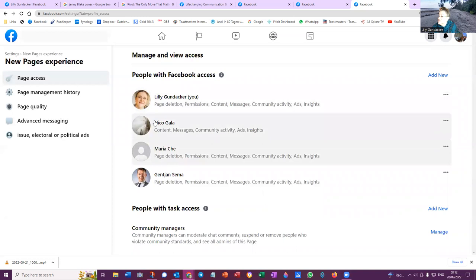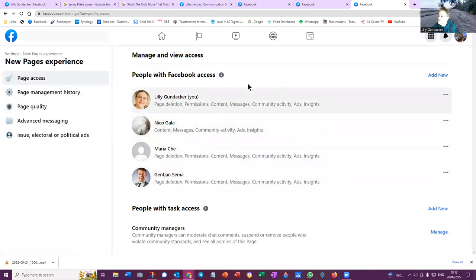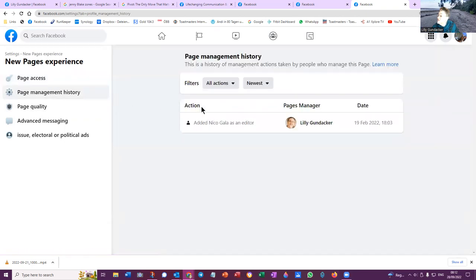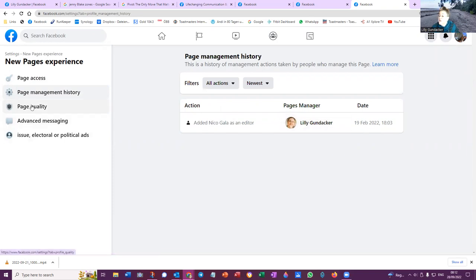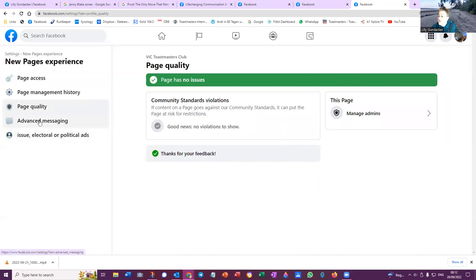These are the people that have access. So Nicole has access. Maria is no longer a current member. So I guess there's not much point keeping her there, but I'm not deleting anybody at the moment. To manage, I could add somebody there. So that's it for their page access. Page management history has basically been with me since the beginning because I set up the page. So since February, I added Nicole on the 19th of February. The page quality has some issues. No violations to show. And that's about it.